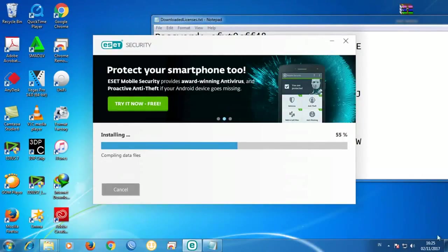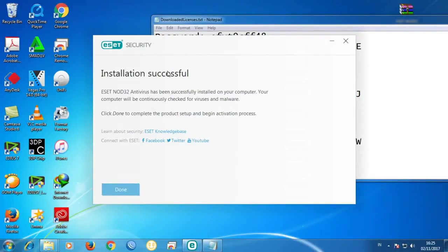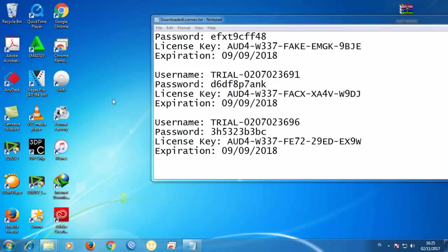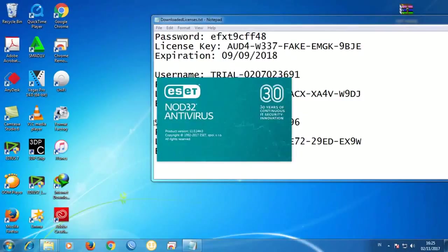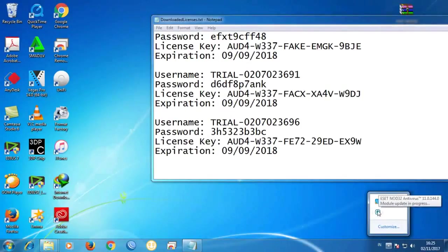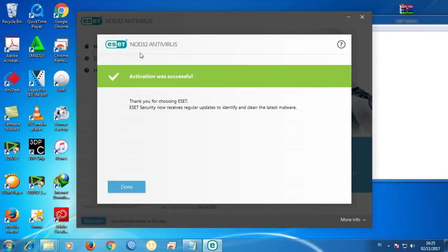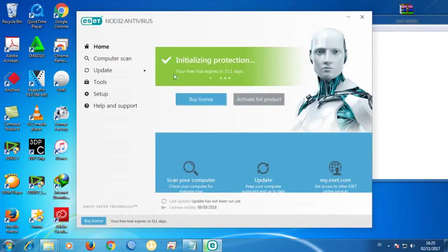Remember, you do not have to disable your internet — you still have to stay connected. This is all done and it was successful — click Done. The ESET Antivirus version was successful, which means the crack is already working. Click Done. The license validity is the same as the crack we applied using the serial or license key number.